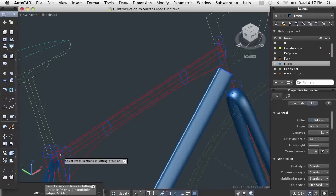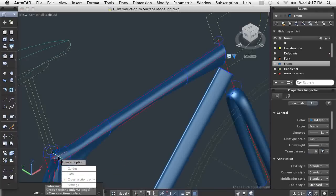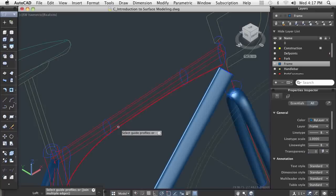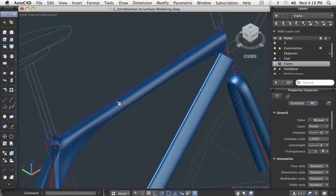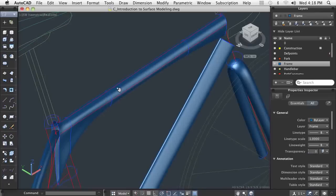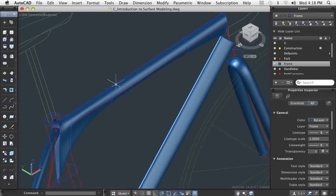I can use guides to control the design of the top tube. Notice how easily the shape is created with a few simple clicks. I only need to know how I want the object to look at certain points. If I have guides in place, I can get a nice smooth shape from one profile section to another.